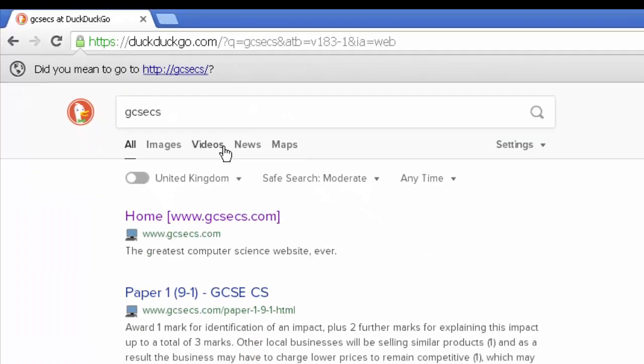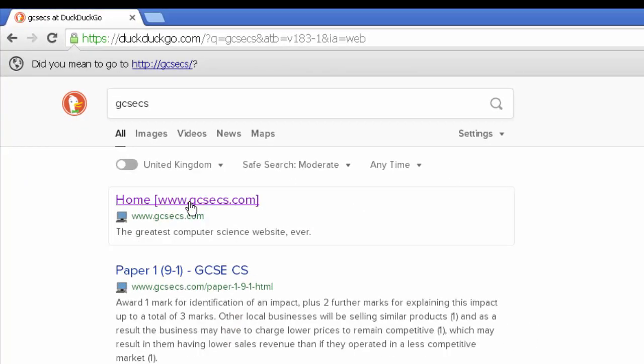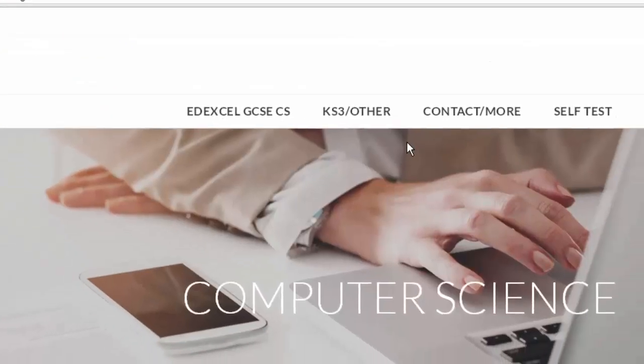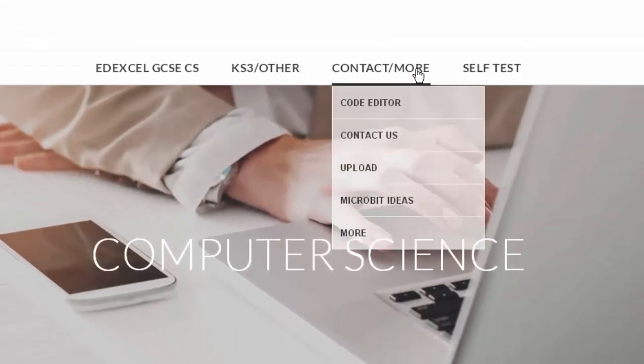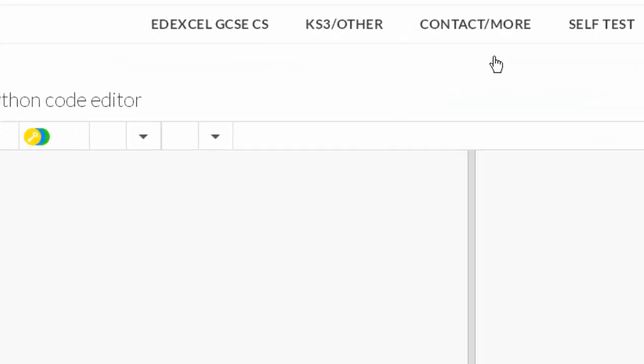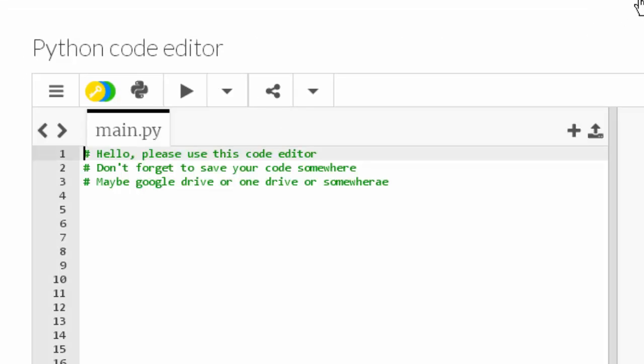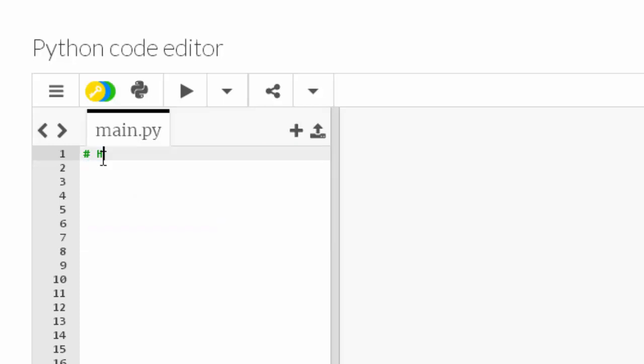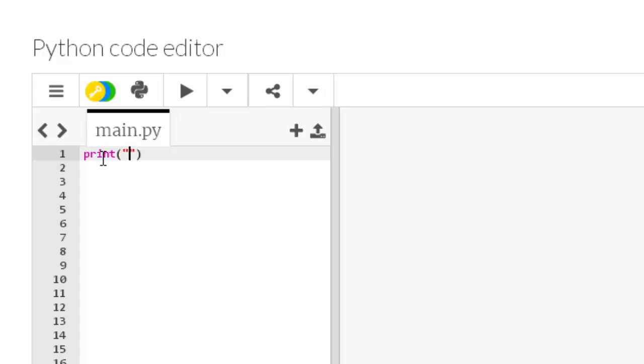Click on the link there, GCSECS.com, hover over Contact More, and then click on Code Editor. Okay, so I'm going to just move the partition across and trash these comments that I'm not interested in. So let's get into comparison operators. I'll just print the string 'comparison operators'.